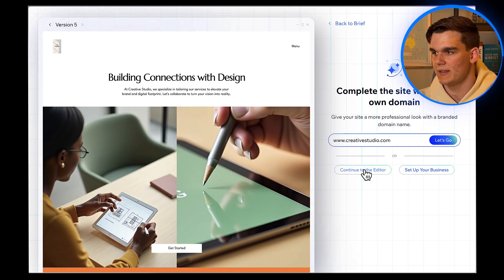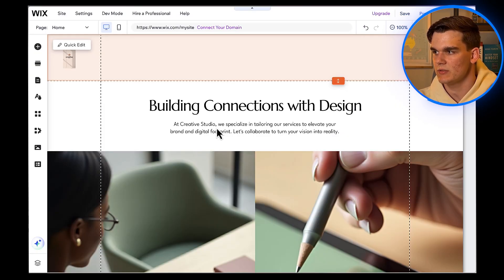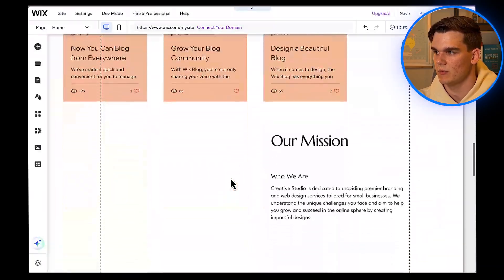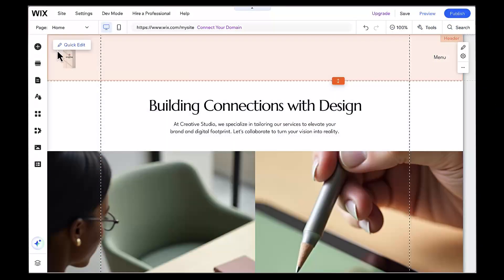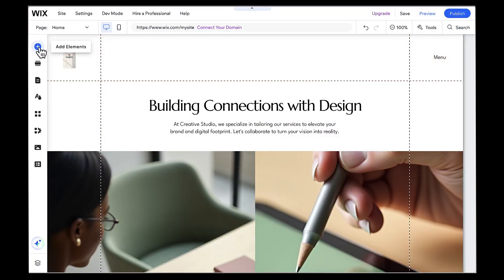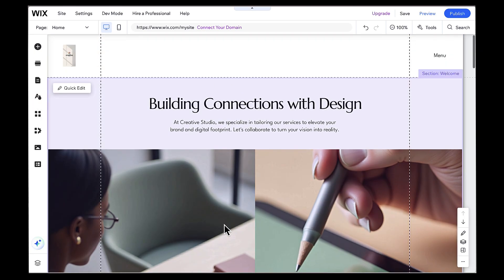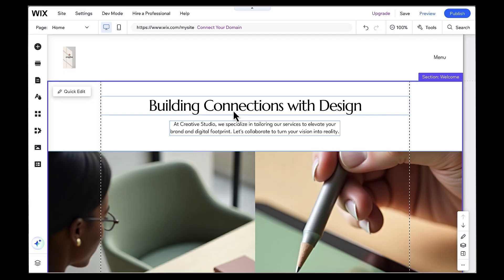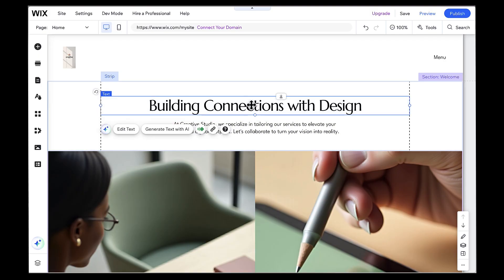Welcome to the Wix editor. This might look a bit overwhelming at first, but it's actually really intuitive once you understand the basics. On the left side, you have your pages and elements. In the center, you see your website as visitors will see it. And when you click on any element, you'll see editing options appear. The great thing about Wix is that everything is visual. You can see your changes happening in real time.